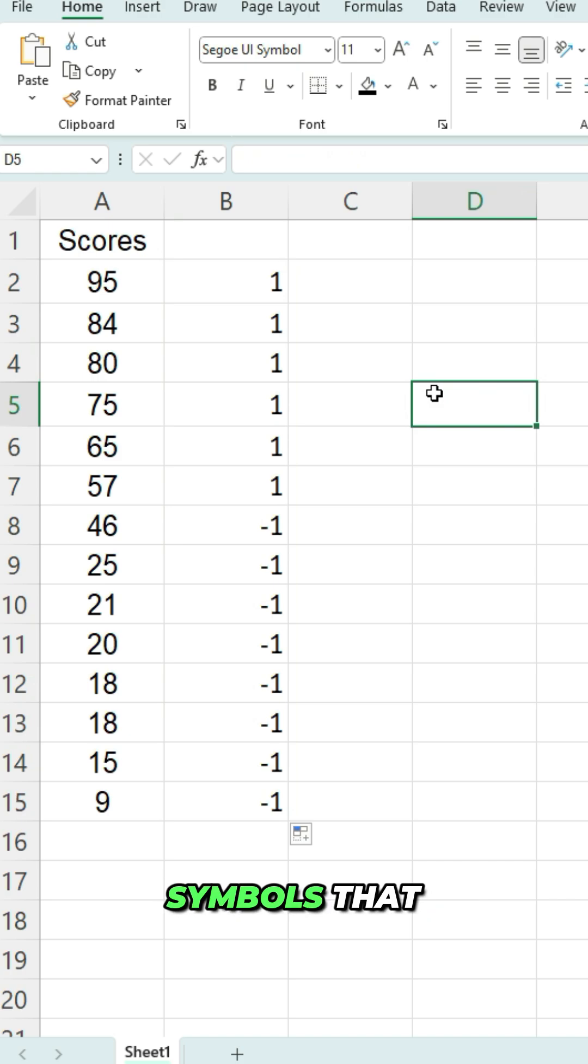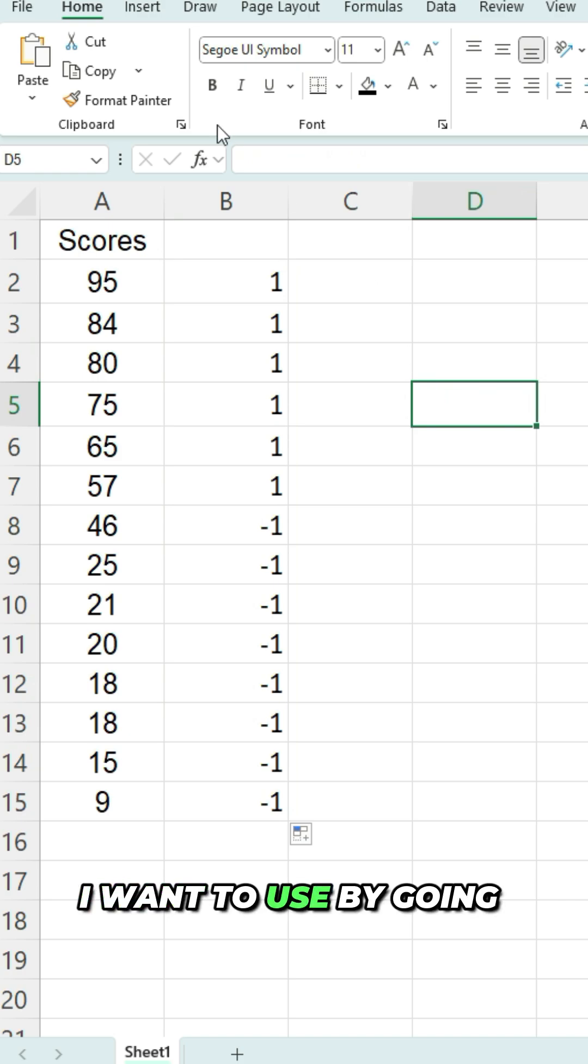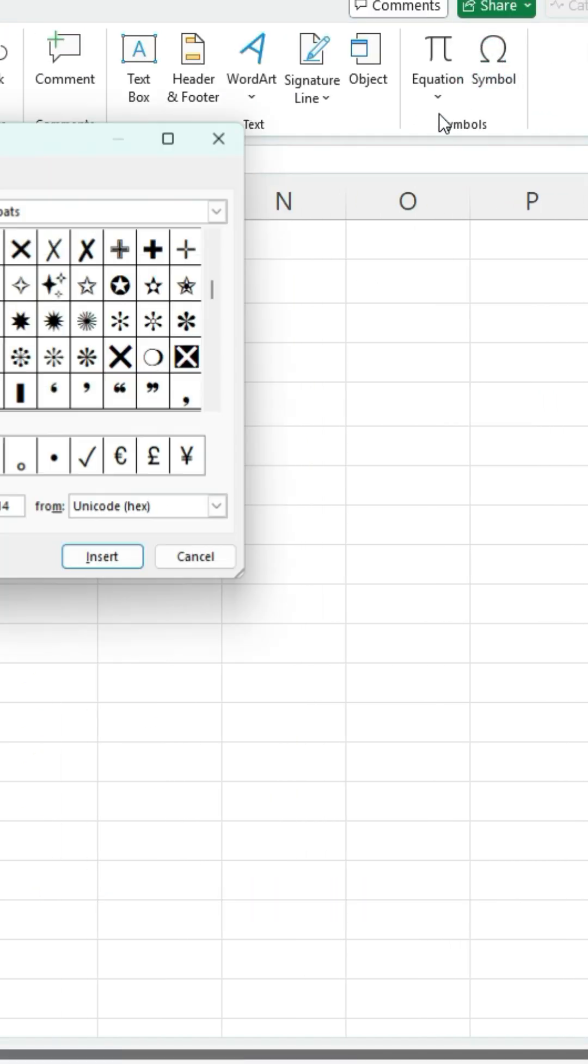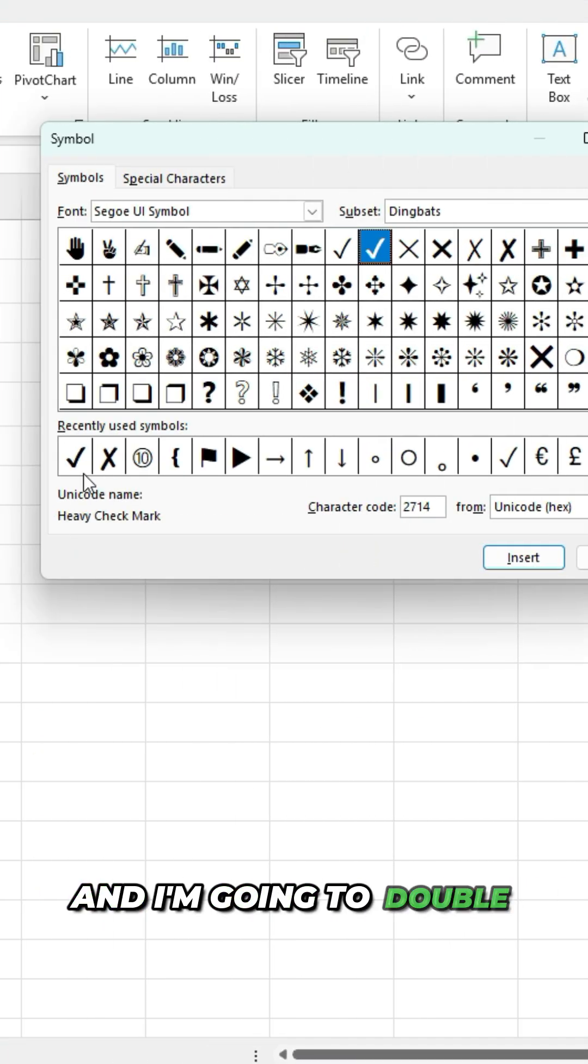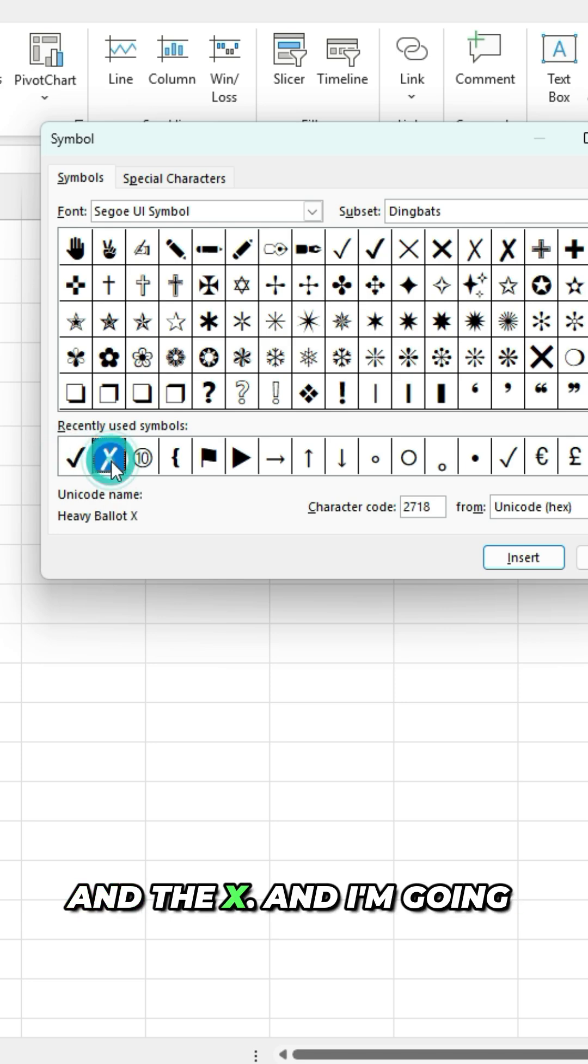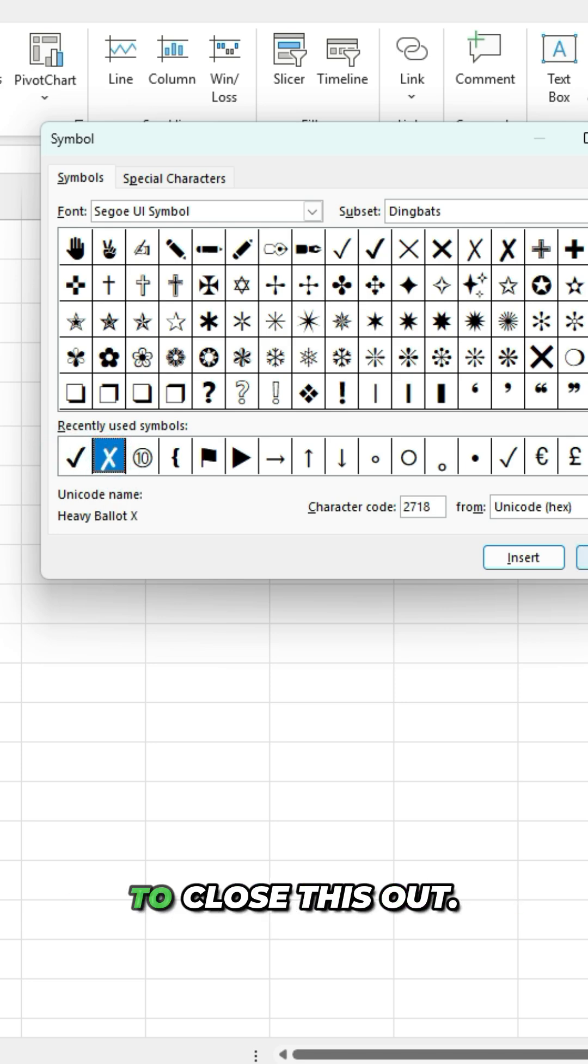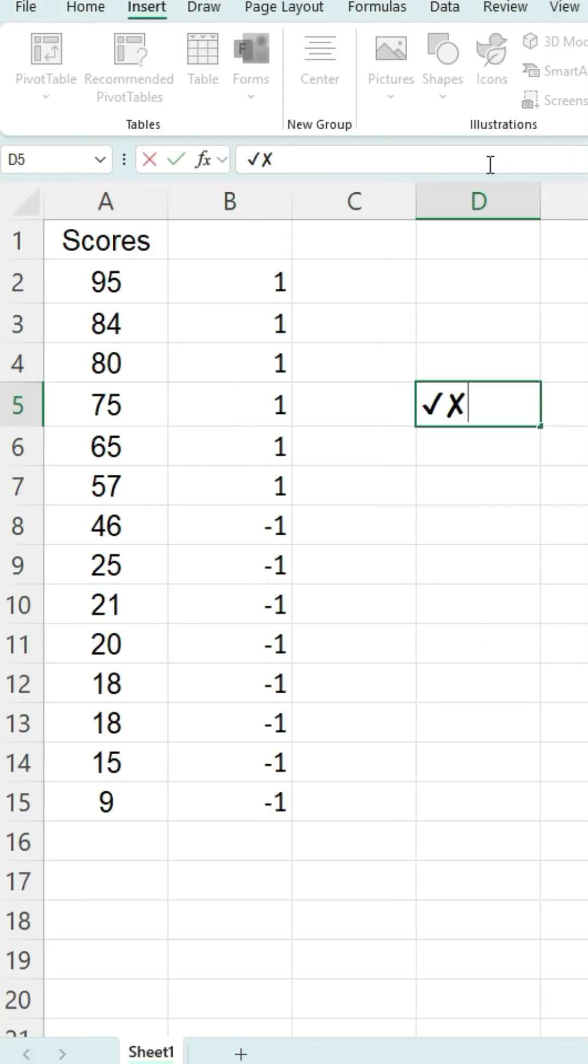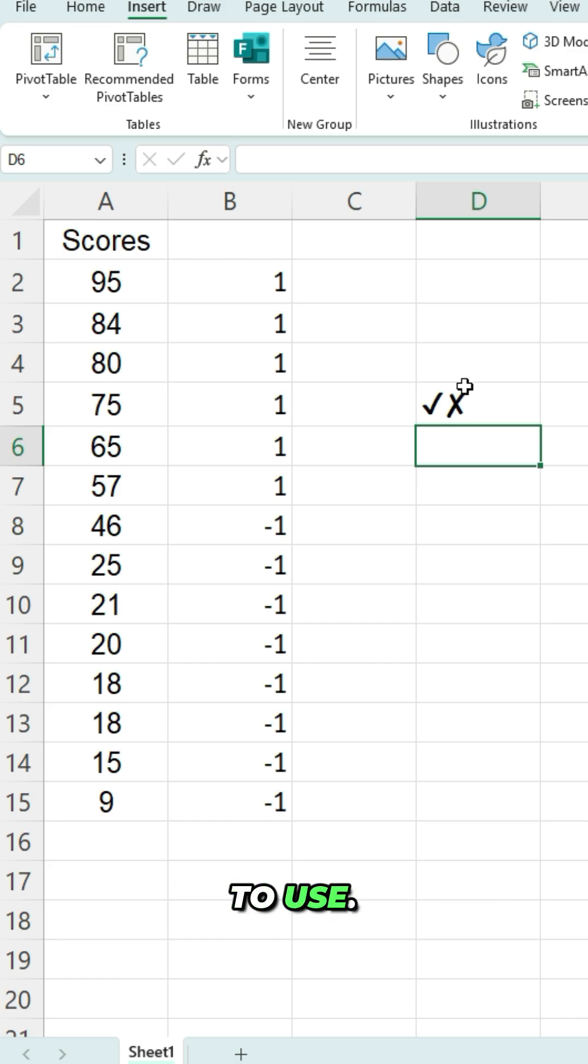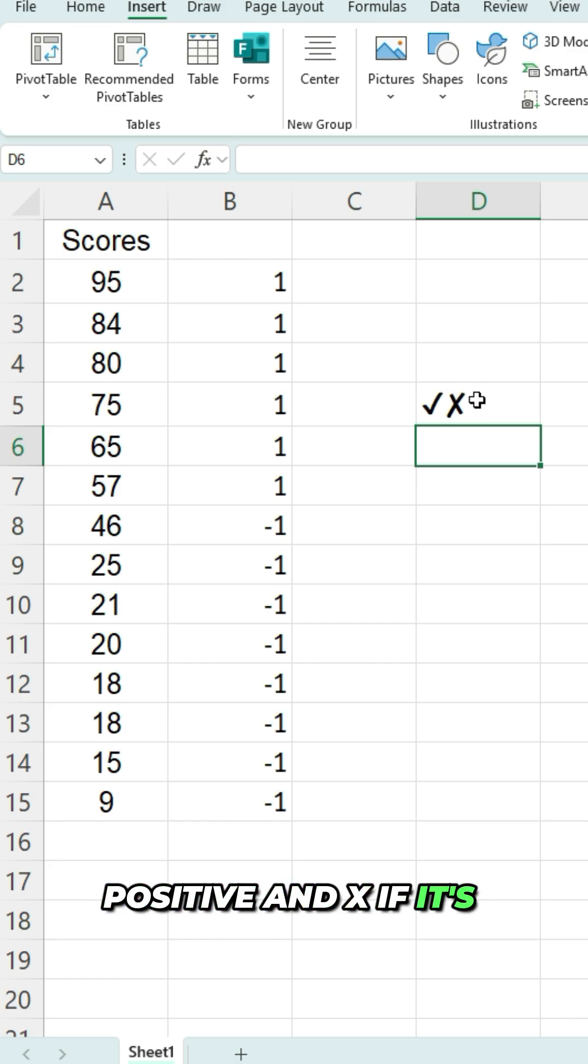I'm gonna insert the symbols that I wanna use by going in the insert tab, clicking on symbols, and I'm gonna double click on the check mark and the X. And then I'll close this out. And so those are the two symbols I'm gonna use, a check mark if it's positive and X if it's negative.